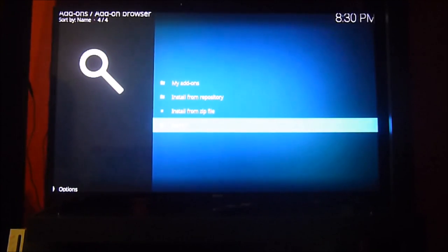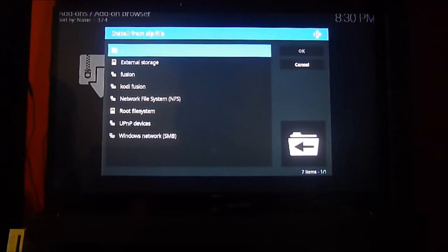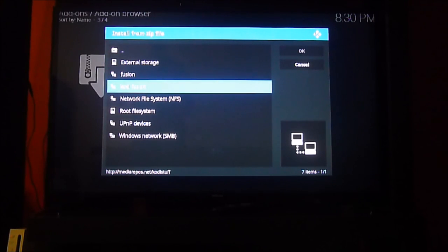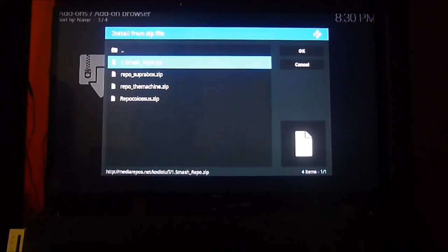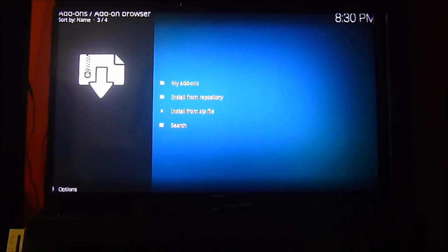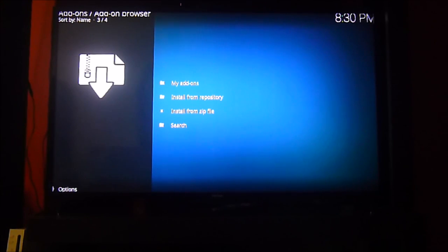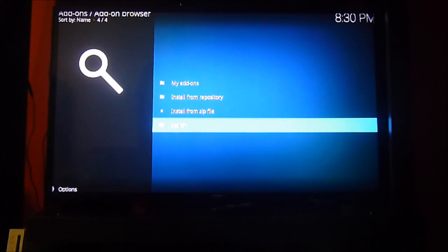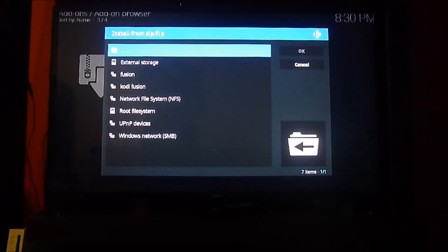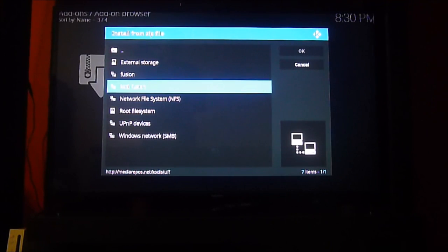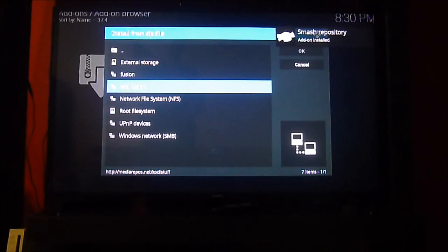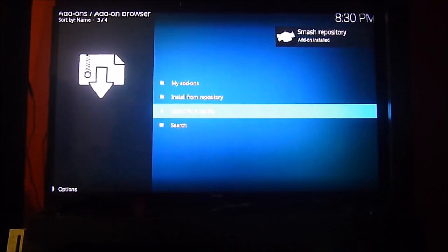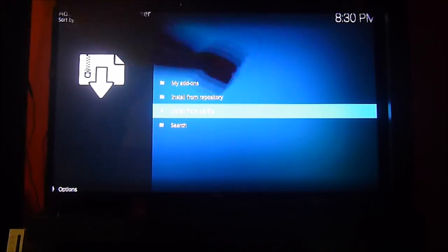Because you have to cancel and now install from zip file, and then you look for Kodi Fusion. For the Kodi on your Amazon Fire to pull the file, we choose the smash repo dot zip and we click OK, and you have to wait a little for the Kodi to contact the server from the Smash repository and install it. You can see the pop-up menu that tells you Smash repository add-on installed.